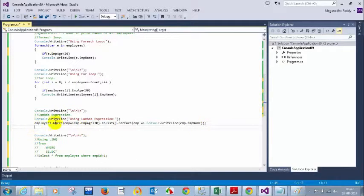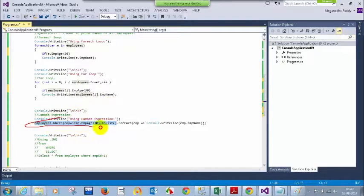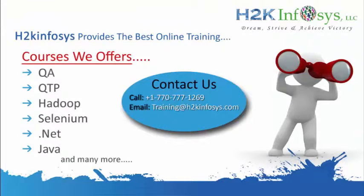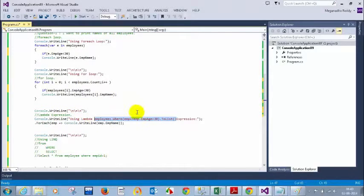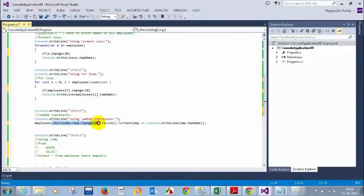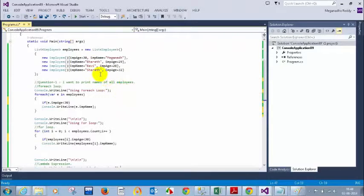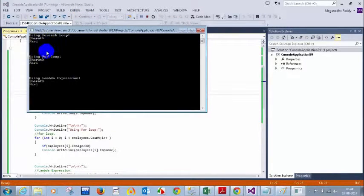So in the lambda expression we're writing a where condition: `employees.Where(emp => emp.EmpAge < 30).ToList()`. This filters the list to employees whose age is less than 30. Then for each item in that filtered list we print the employee name. We first filter using the where condition, convert to list, and then print each item. Let me run this — we should only get Bharath and Ravi since only they have age less than 30.